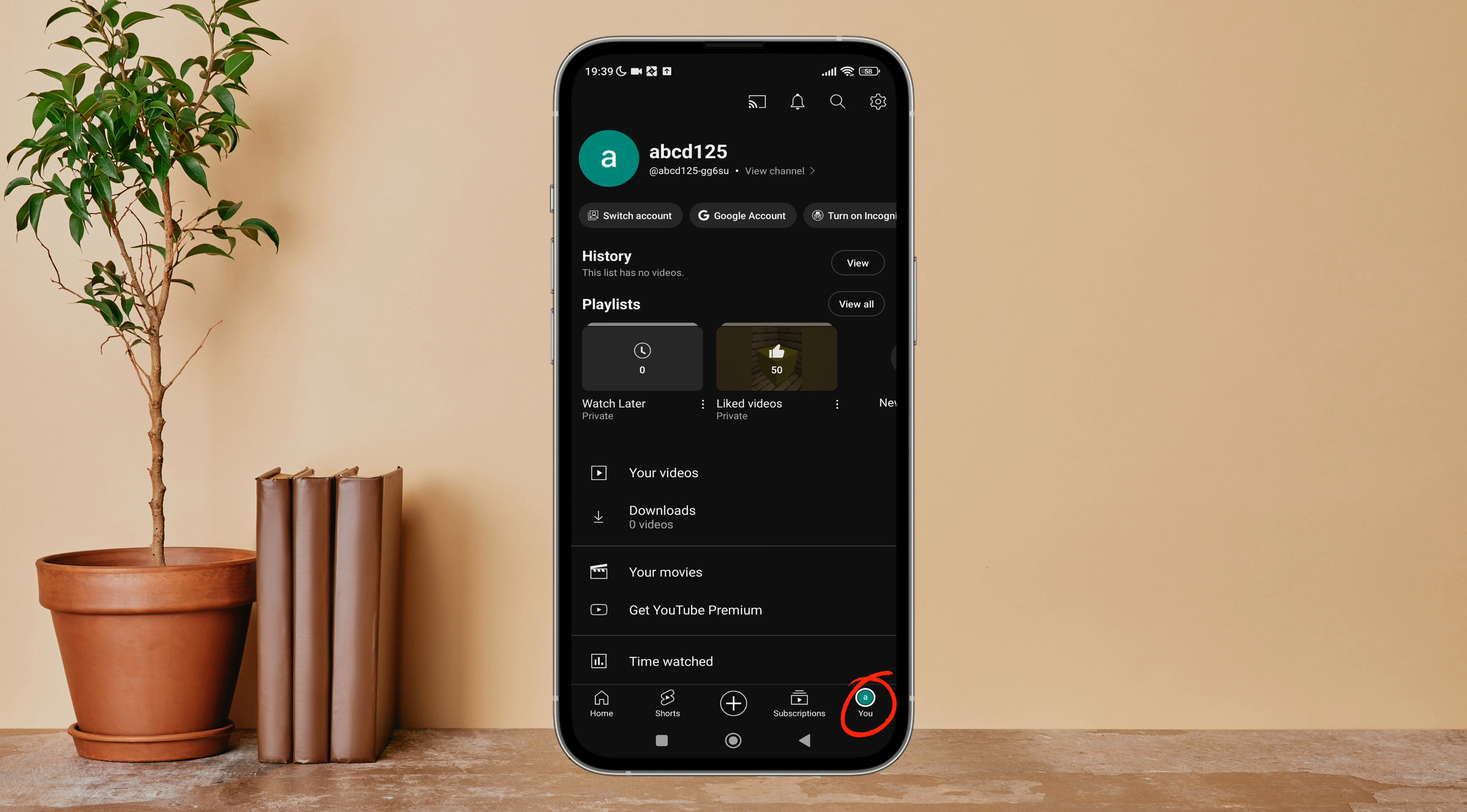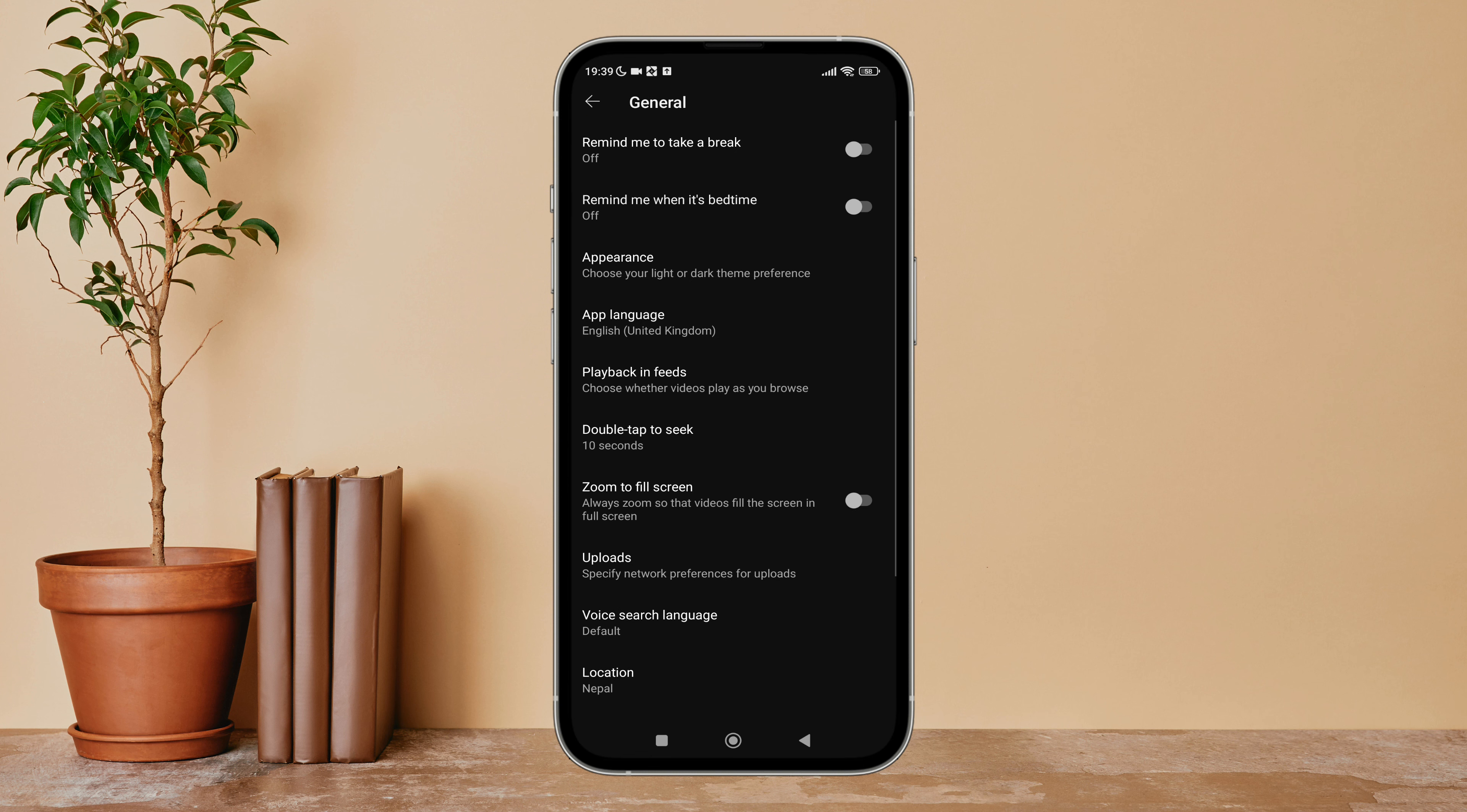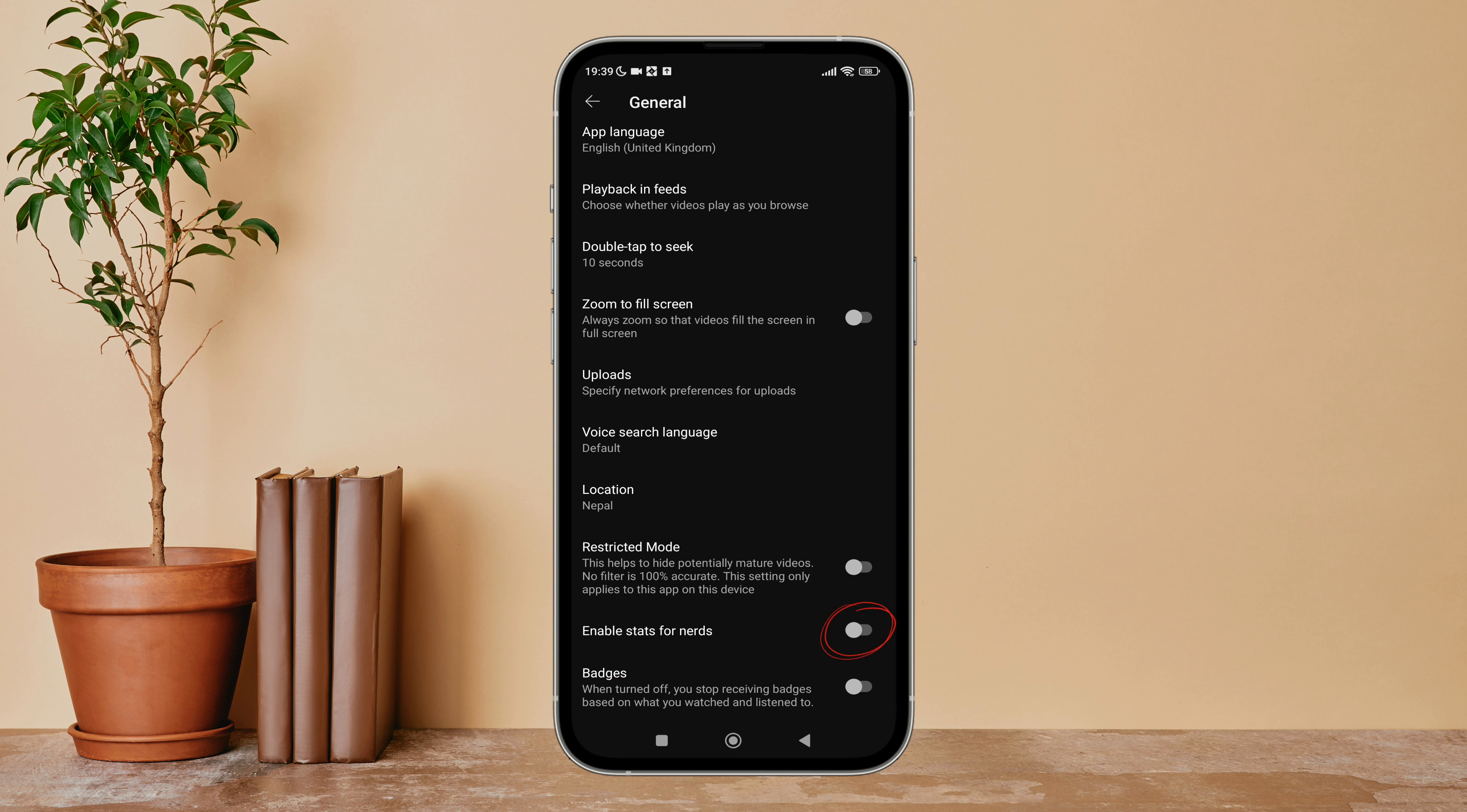Then tap on profile icon. Next, tap on Settings. After that, tap on General, then scroll until you find Enable Stats for Nerds. Next, turn it on by tapping on it.